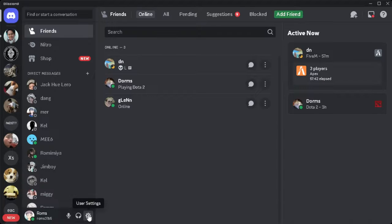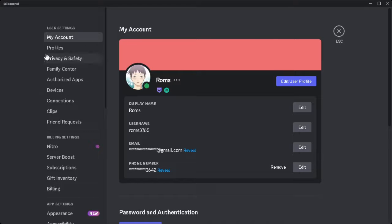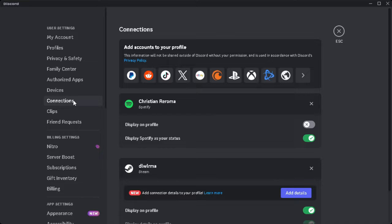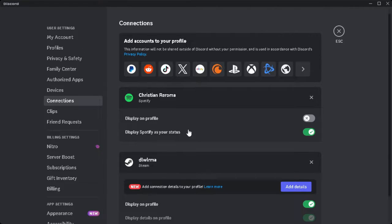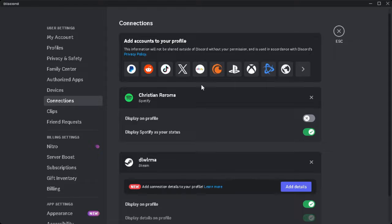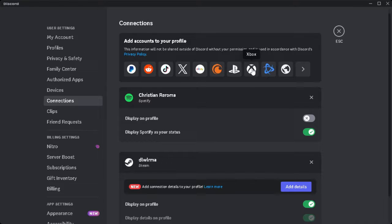In your user settings, simply select Connections. From here, you can see all of the connected apps to your Discord application. As you can see, you can add accounts to your profile. Simply click on Xbox.